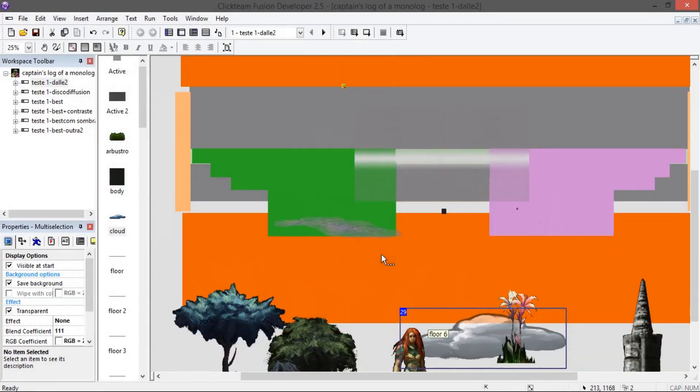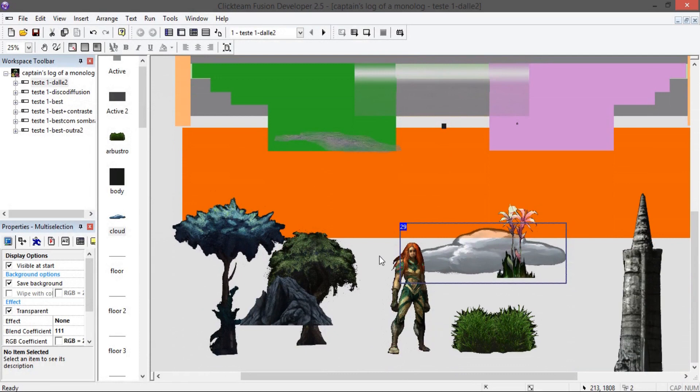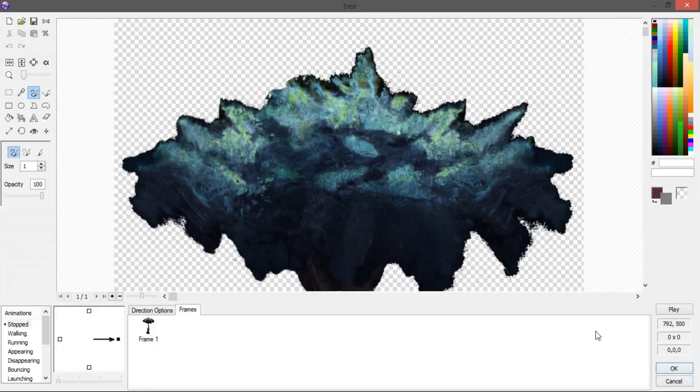I imported everything into Clickteam Fusion 2.5 into my game file, that is the 2D first-person game engine I developed.